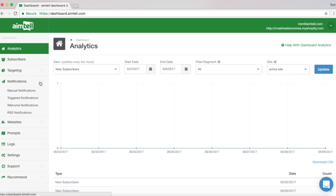Selecting Notifications will open up a small drop-down window with four options: Manual, Triggered, Welcome, and RSS Notifications. Select Welcome Notification.